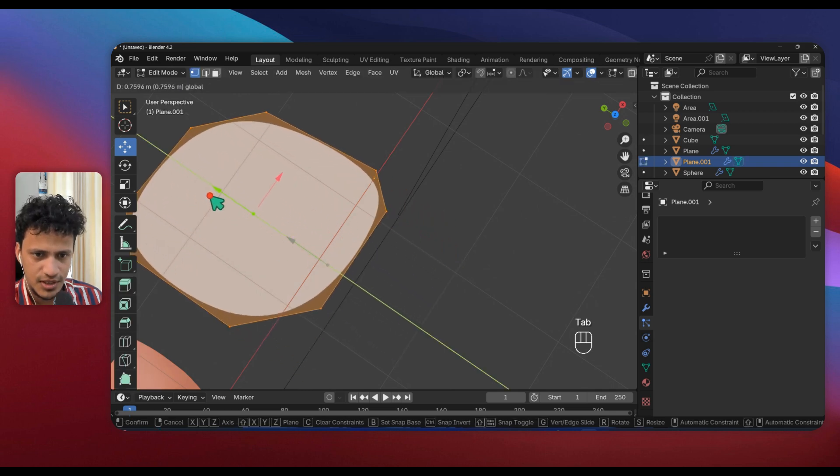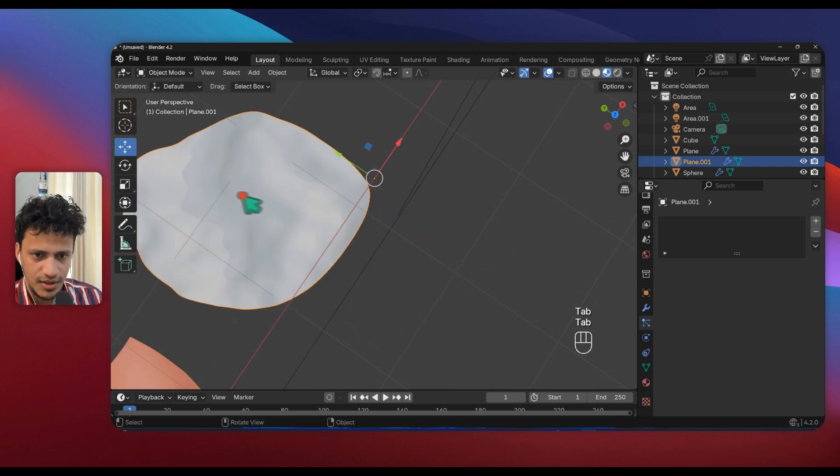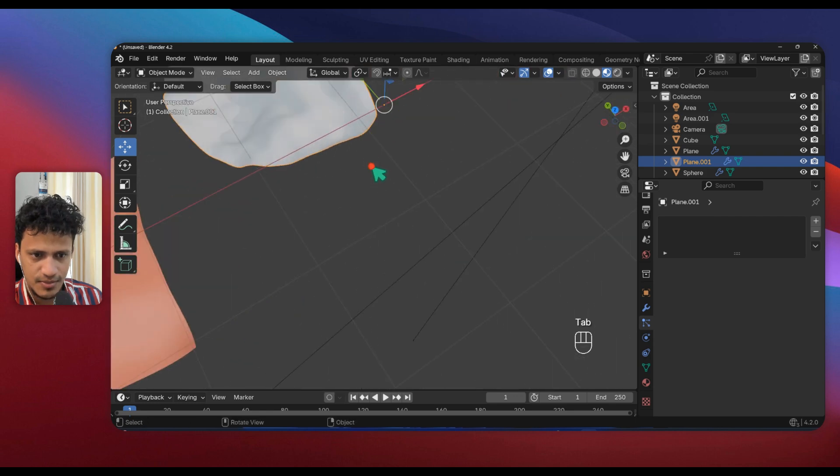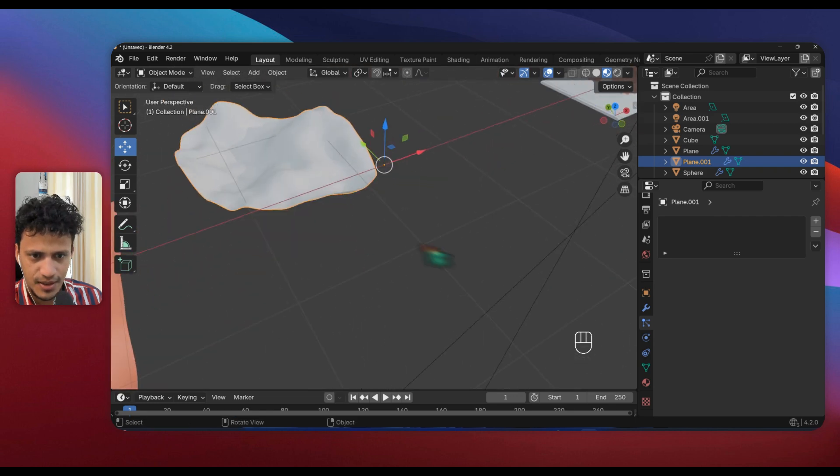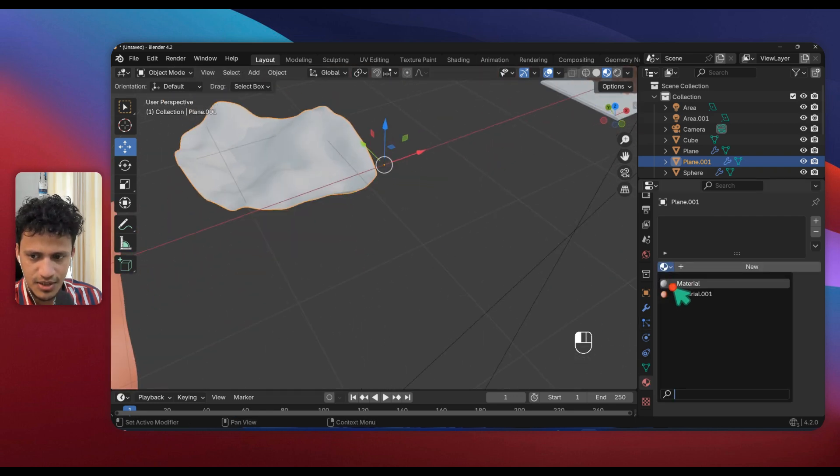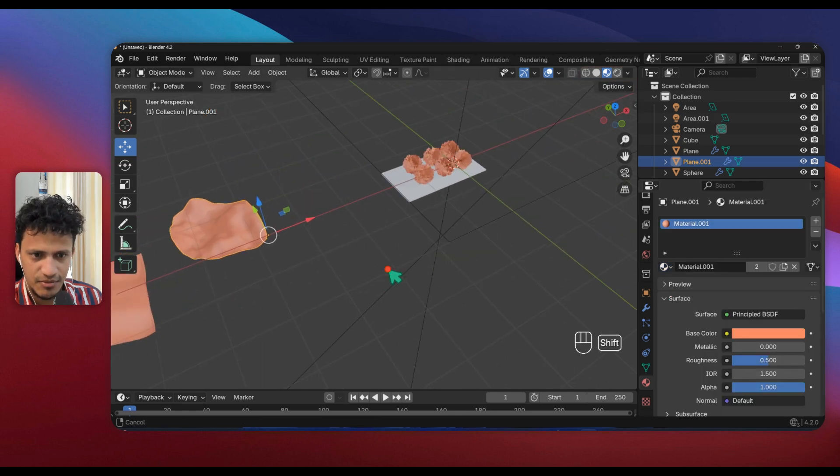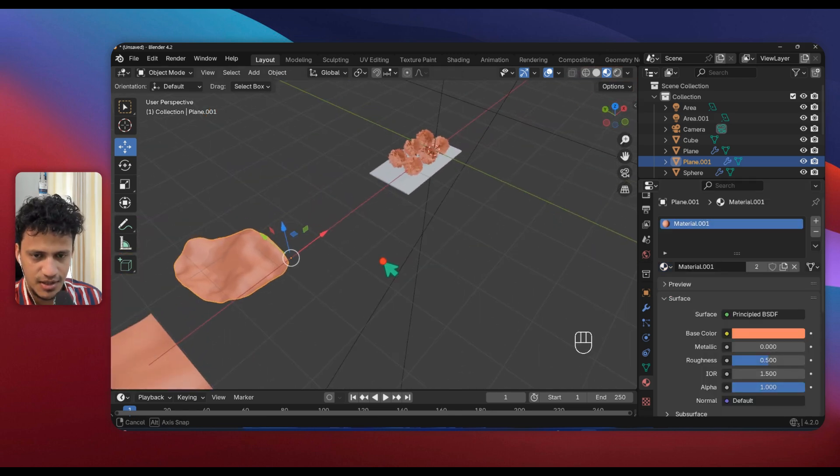Move this to one side so that we have our origin at one end. Now that looks fine. In this case, what we can do, we can move this origin here. Press Tab and move this here.